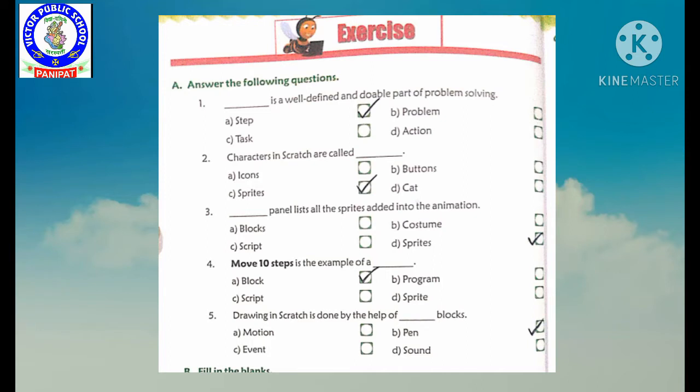Third question: dash panel lists all the sprites added into the animation. Our options are: block, costume, script, and D. Sprites. Toh hum D. Sprites per tick karenge, because sprites panel mein sare sprites ki add information add hoti hai.